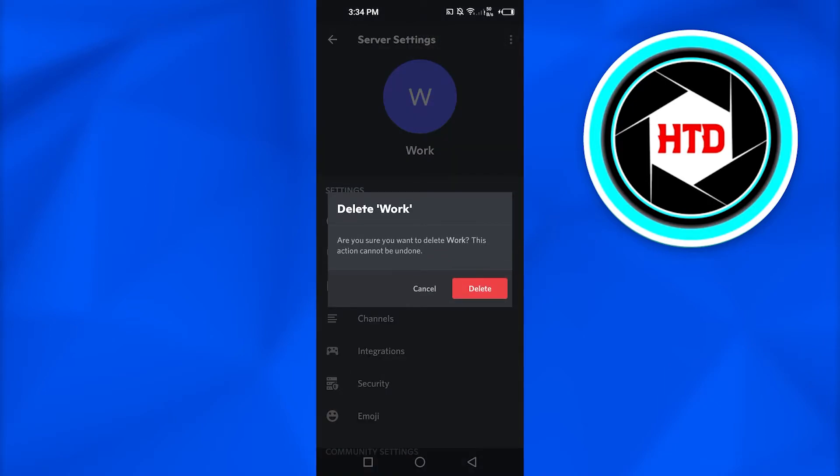And now Discord will ask you, are you sure you want to delete your work server? Now, I will simply click on delete.